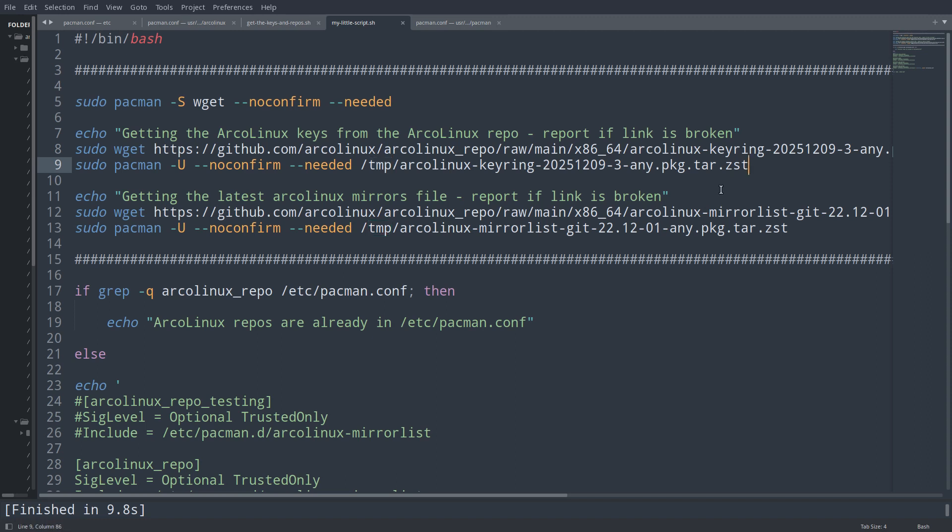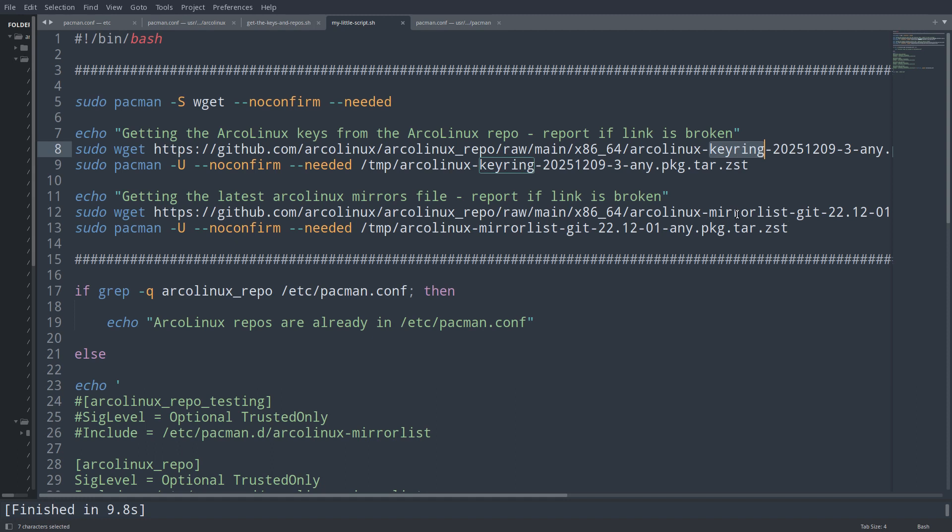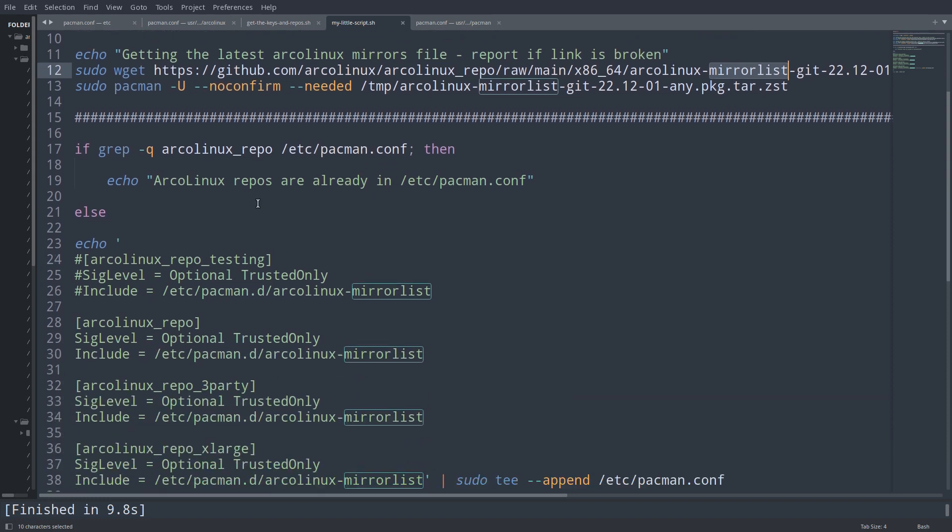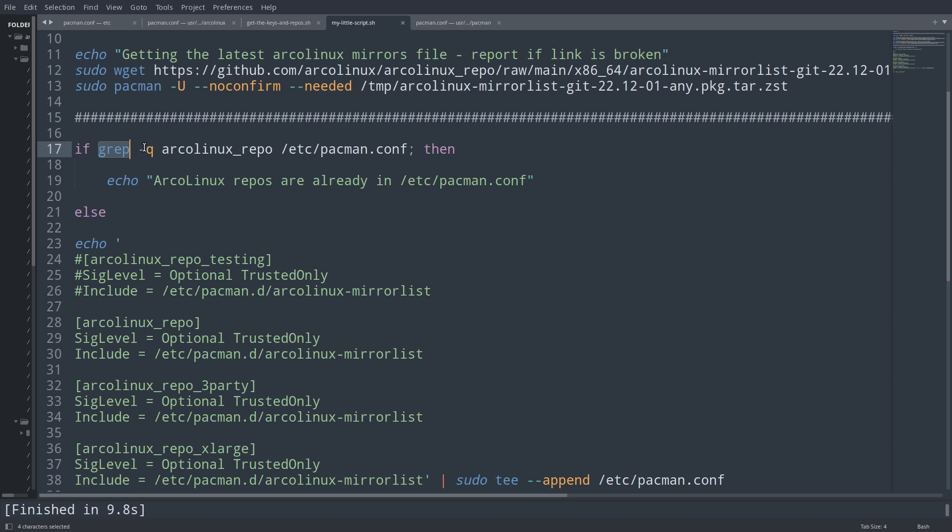Same applies. If these are the keys, then this is the mirror. Who's signing it? Where is it? Same apply - a package, put it in temp, and install it.